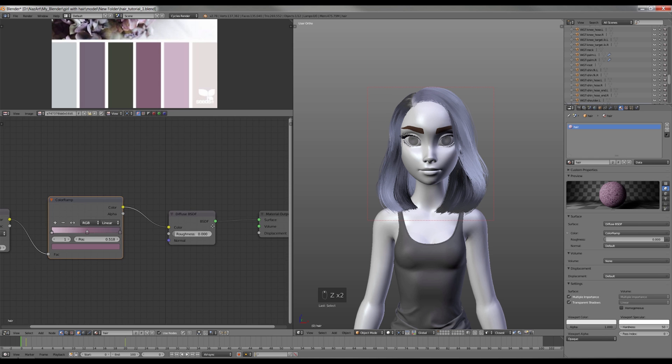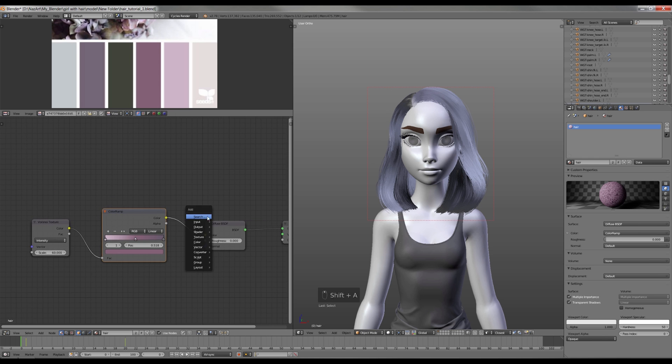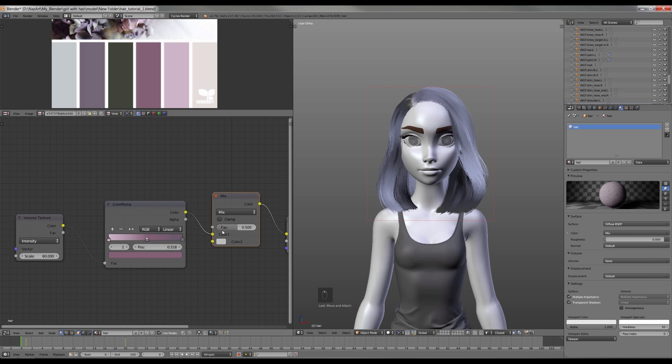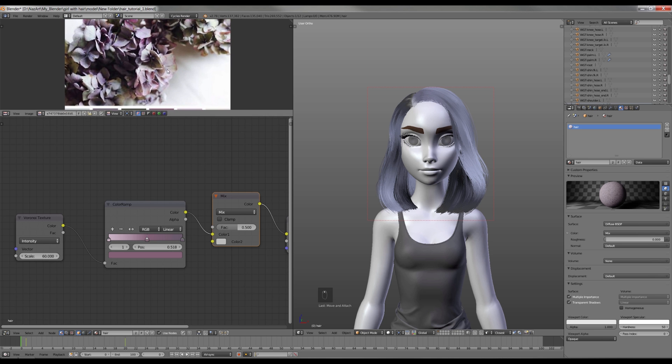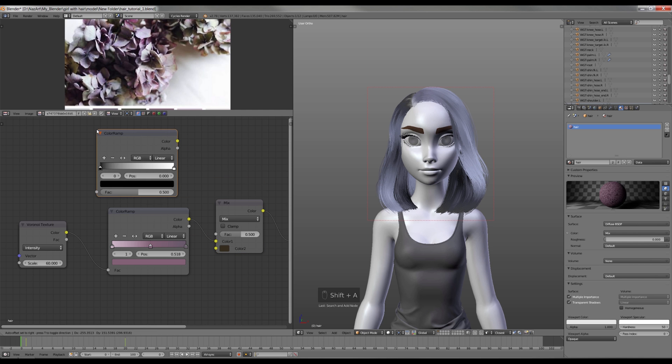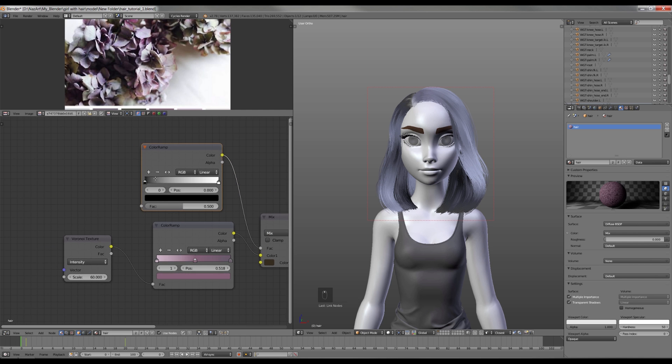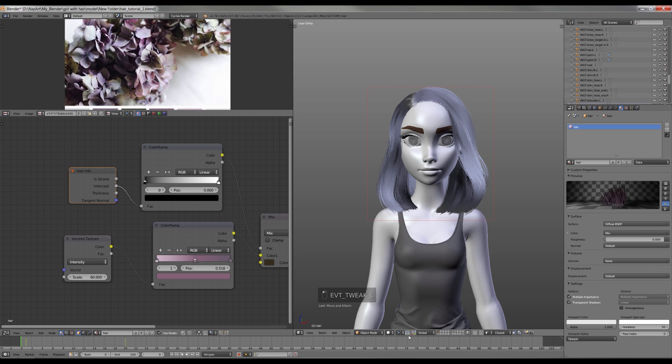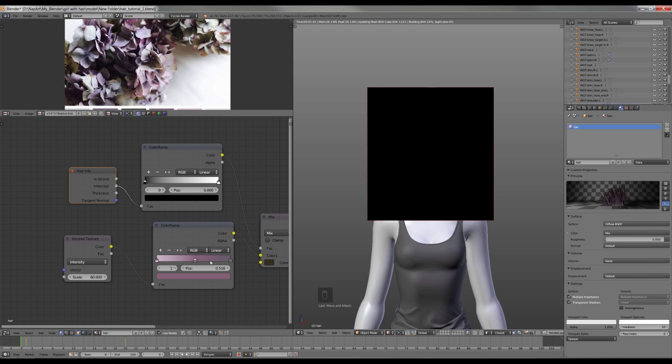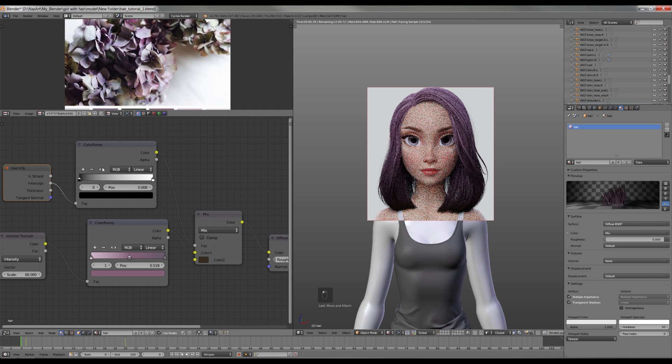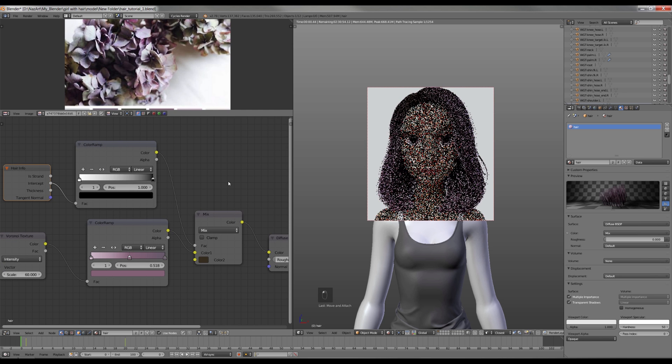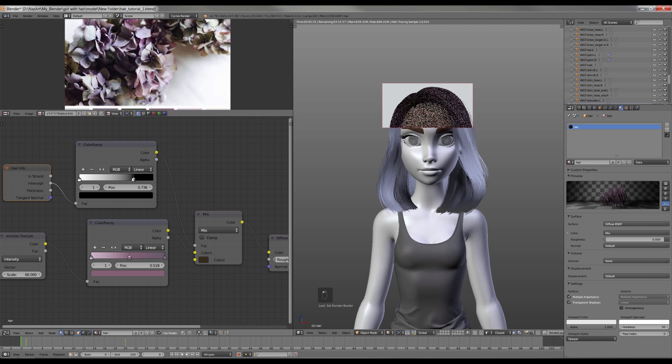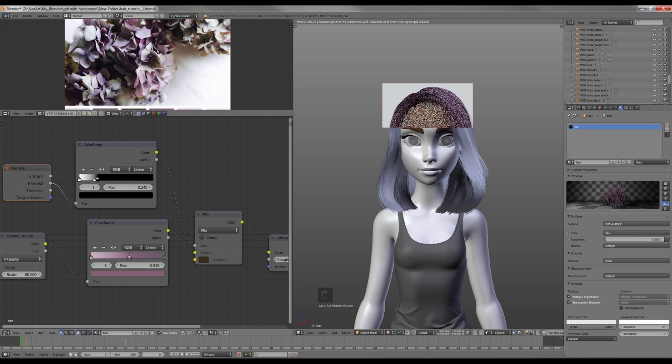Now I want to make the roots darker. In order to do so, I'm gonna add Mix RGB node and fill the bottom socket with a dark color. Next I need to add one more Color Ramp node as well as Hair Info node, and then connect Intercept to Factor. So if I render it now, it has this nice gradient. Next I'm gonna flip the Color Ramp node and play with the color positions so it suits the hairstyle. For the softer gradient, I'll change Linear Interpolation to B-Spline.